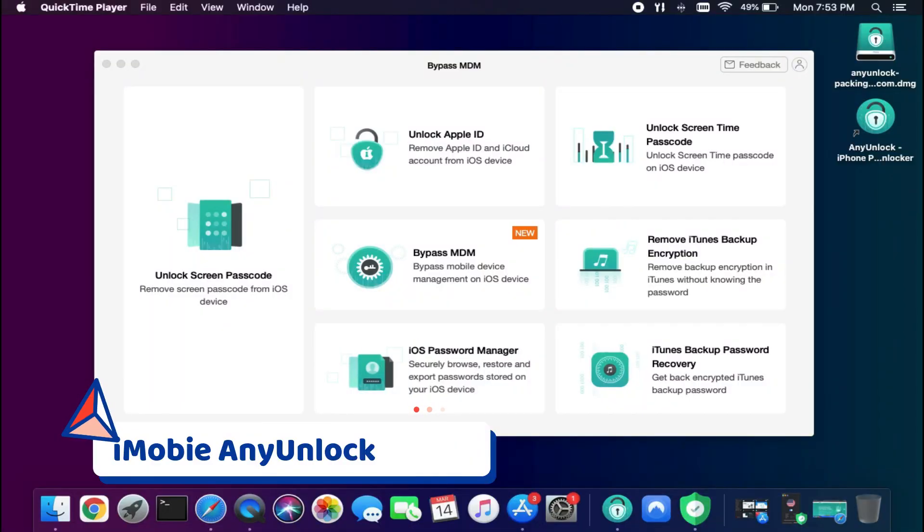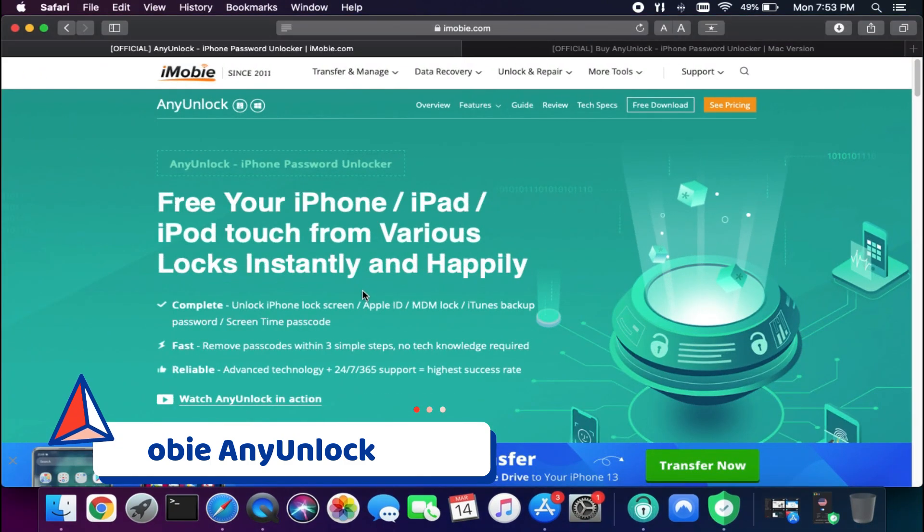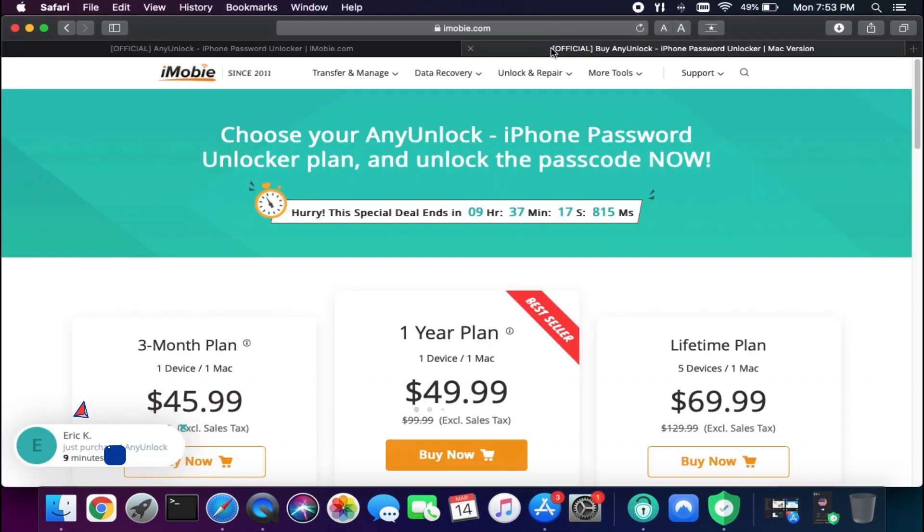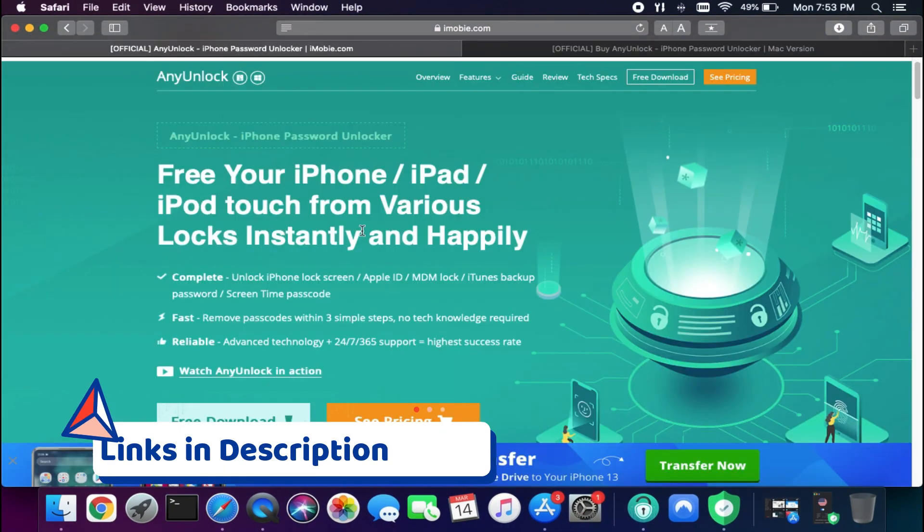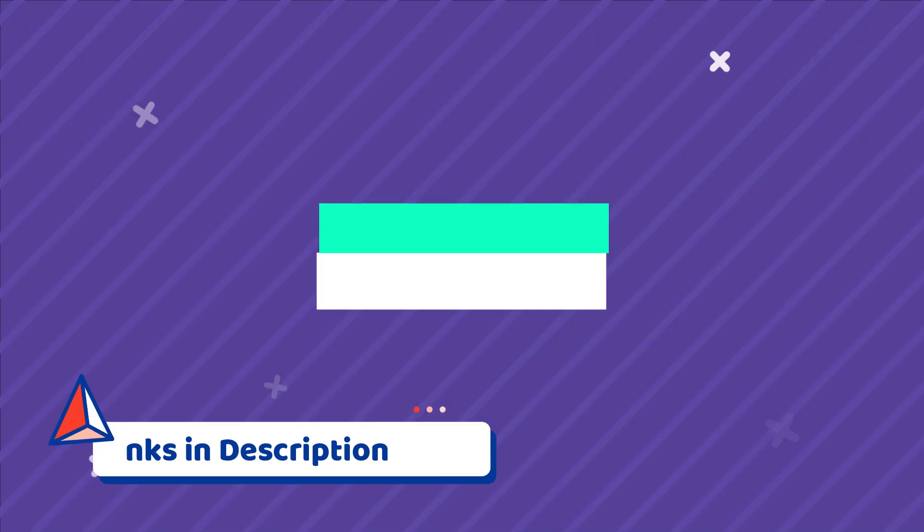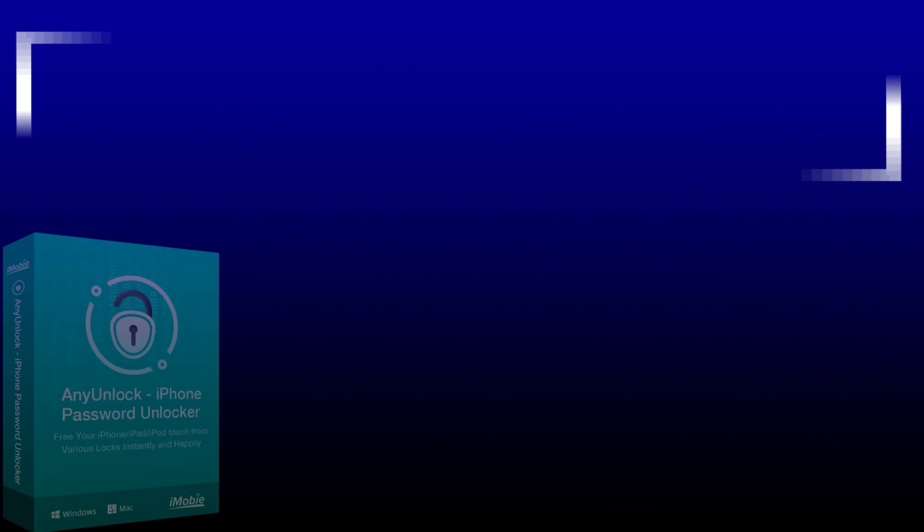That's how you can use the iMobi Any Unlock latest MDM feature to unlock the MDM lock very easily. If you guys are interested in this tool, you can check out all the buying options for this tool.